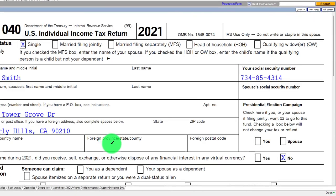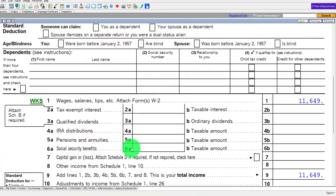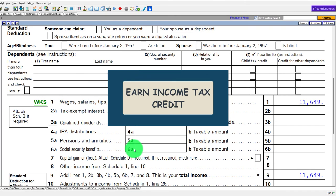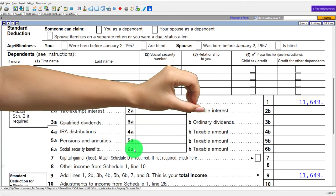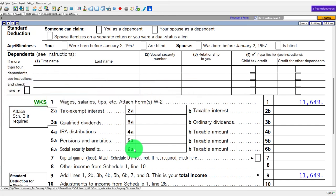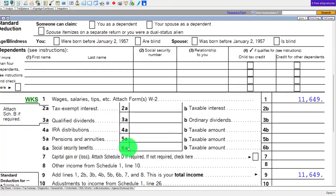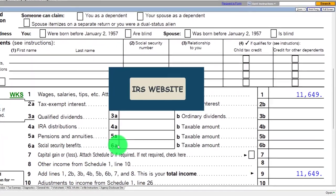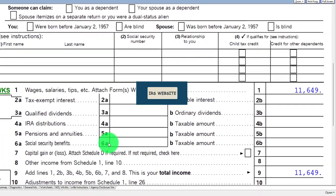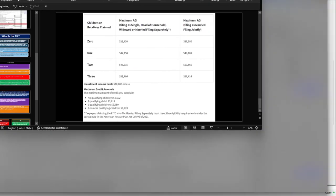Going back to page one, the reason I used this unusual income to start with is because we're focusing on the Earned Income Tax Credit when we have zero qualifying children. The questions people ask are: when do I lose the credit, and how high can my income be to maximize the credit? If you have zero qualifying children and you're not married, your income can go as high as $21,430 before you lose the credit entirely. But you also want to know when does the credit get maximized.